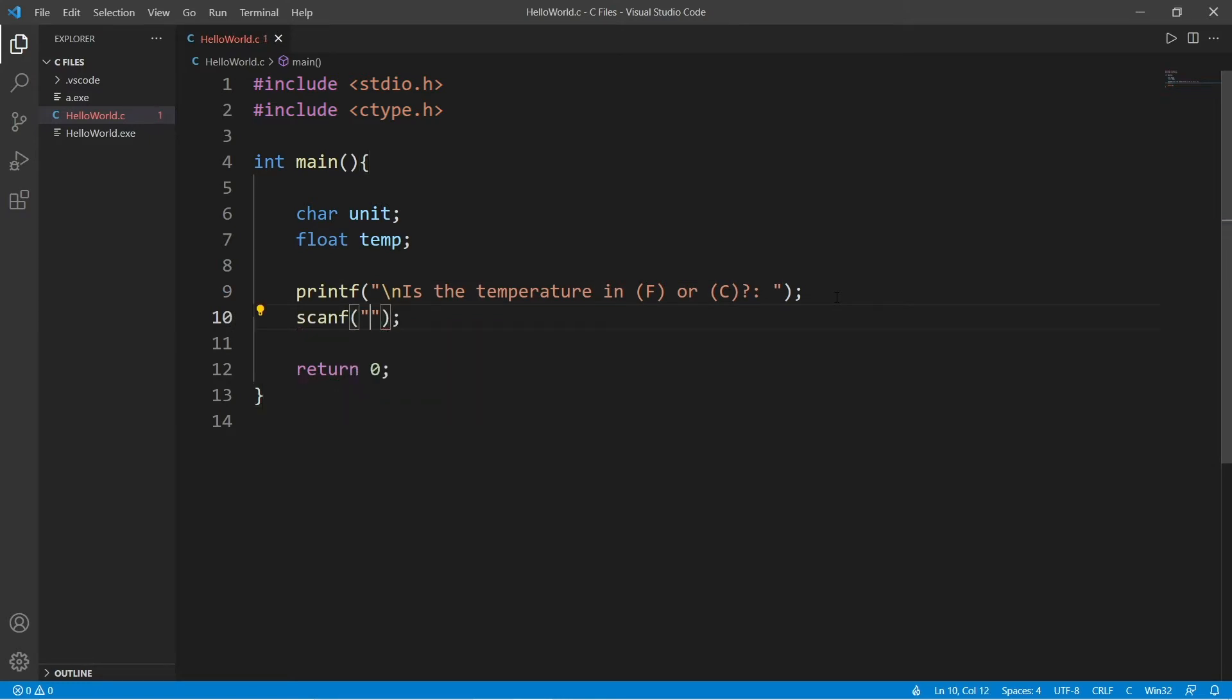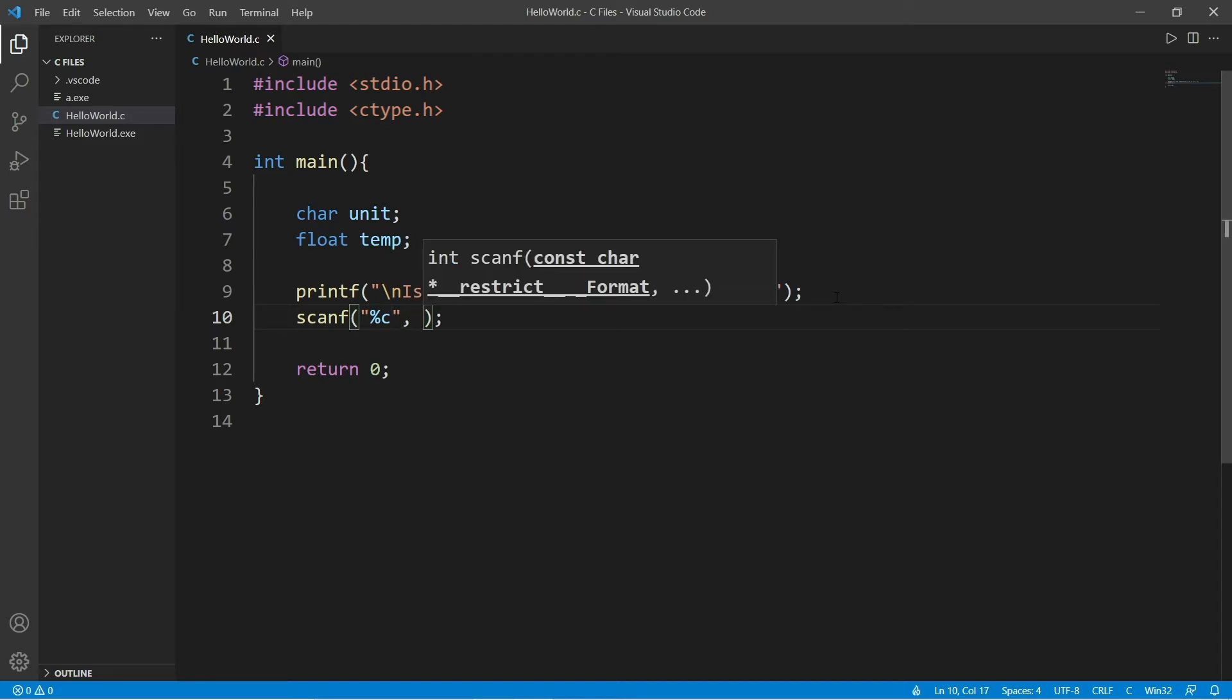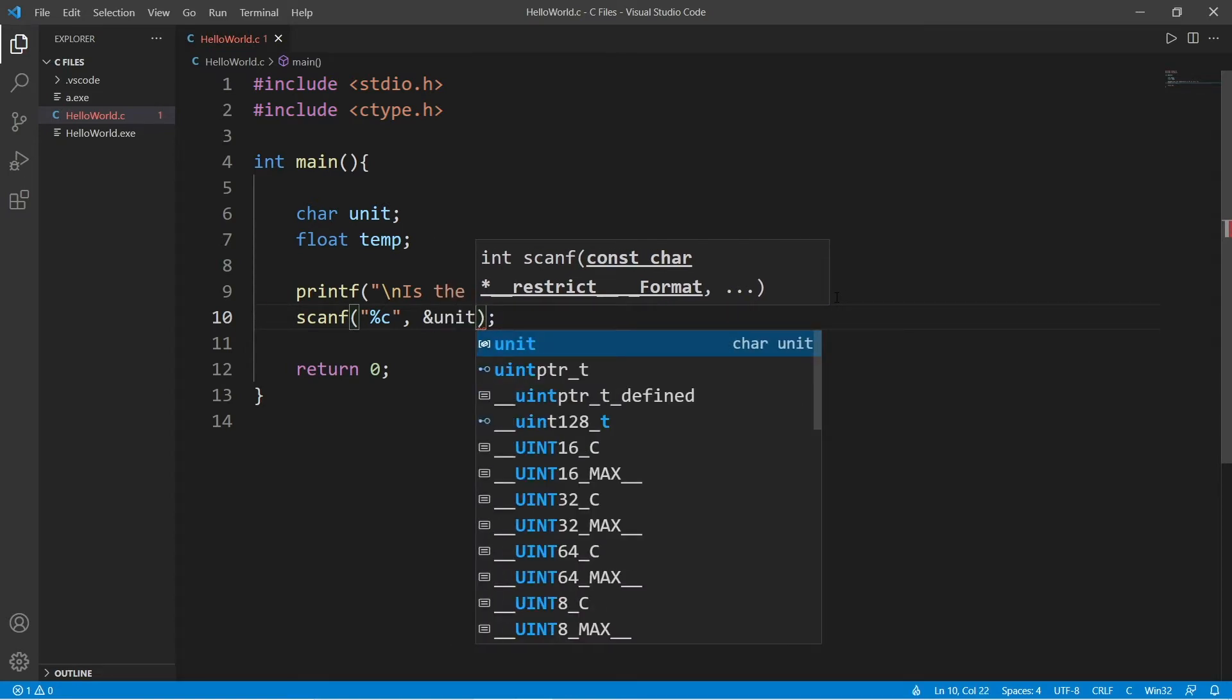We will be accepting a character. Use the appropriate format specifier for characters, and we will use the address of operator, which is an ampersand, unit.